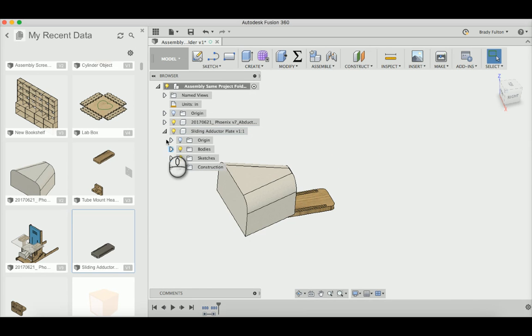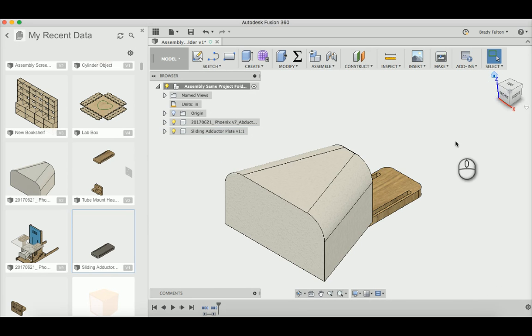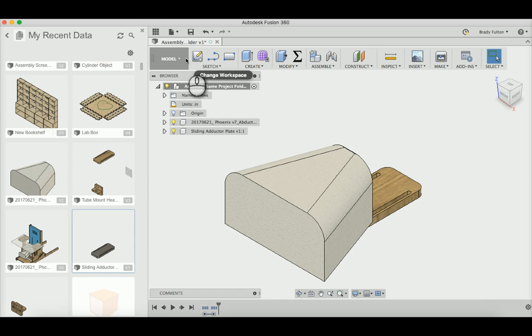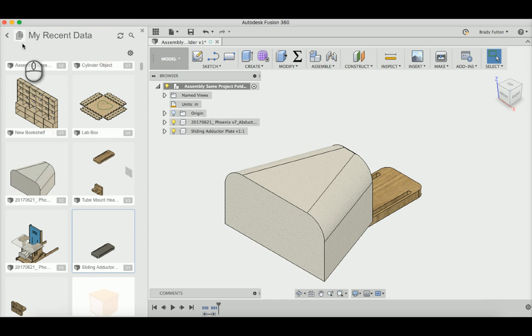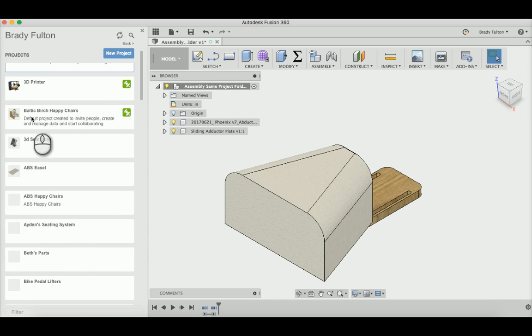Just going to hide that because I don't want to see it. And there you go, that's how you merge files together inside of the assembly. And like I said before, you do this in the same project folder.